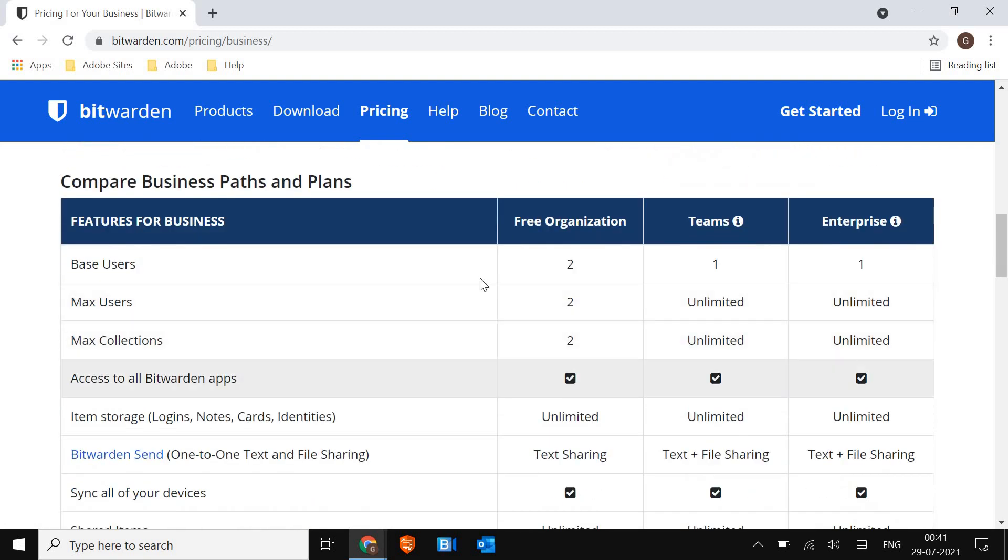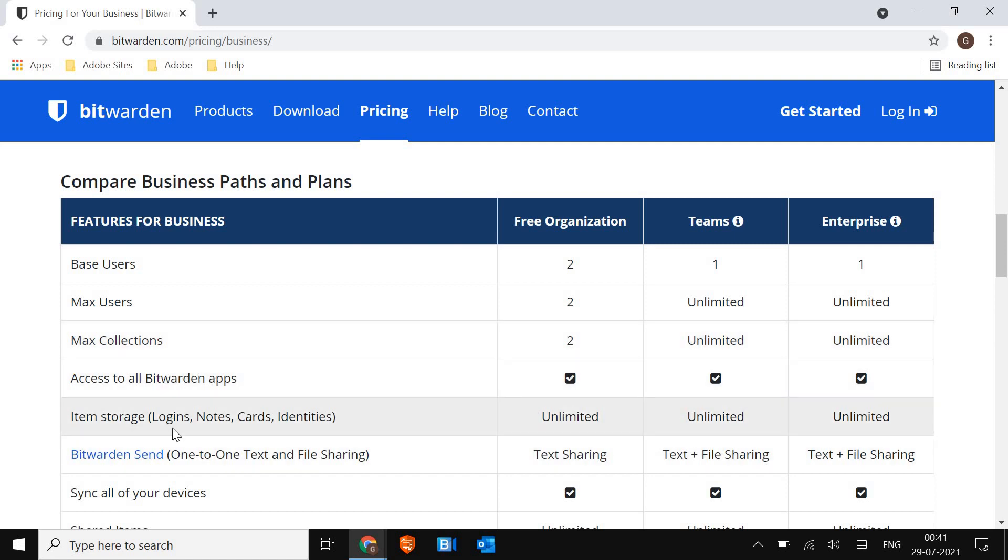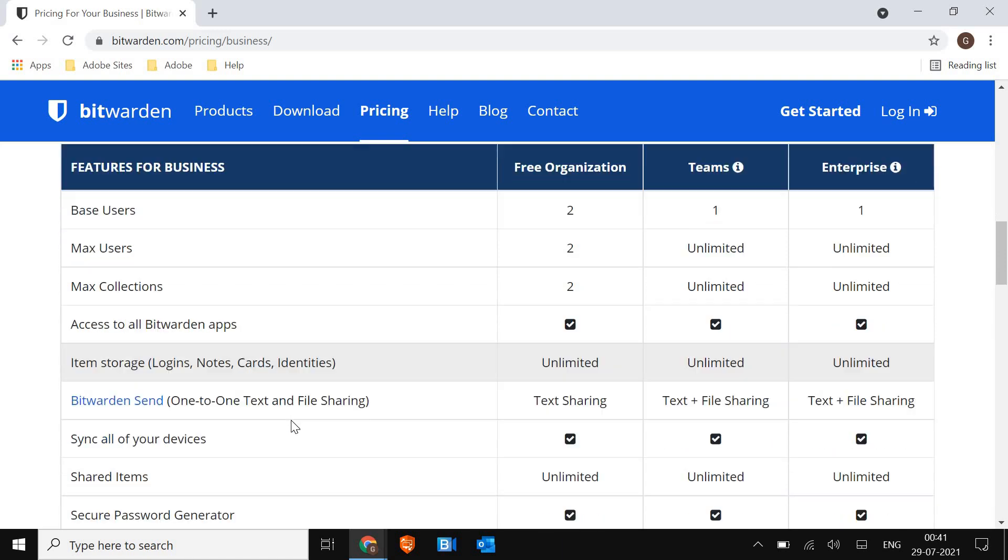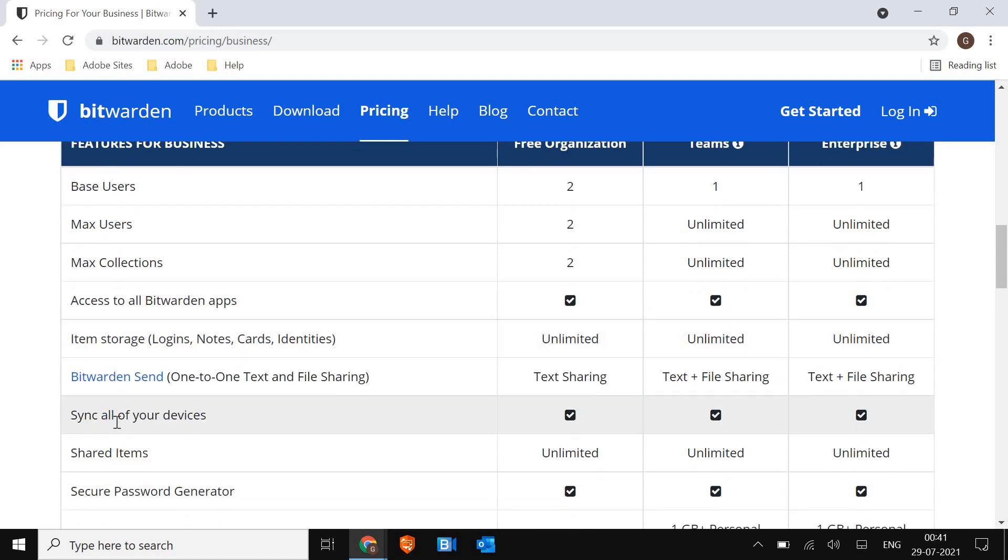And you will get two collections. Access to all Bitwarden apps. Notes, logins, cards, identities will be synced across all of your devices.